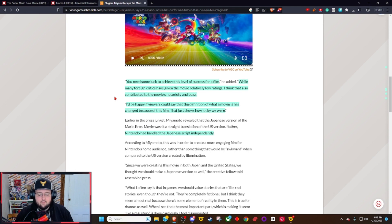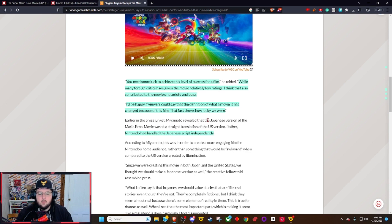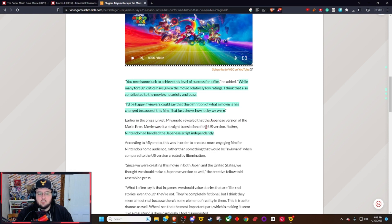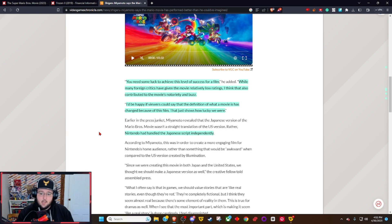Earlier in the press junket, Miyamoto revealed that the Japanese version of the Mario Bros movie wasn't a straight translation of the U.S. version. Rather, Nintendo handled the Japanese script independently. The script, the dialogue, the words - everything for the Japanese version is different than the English version.